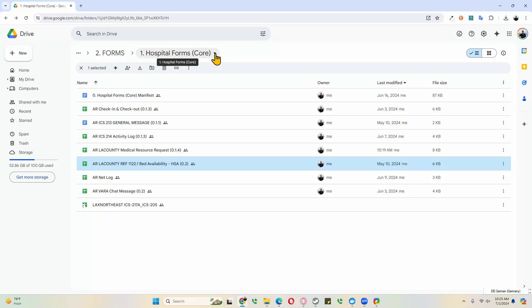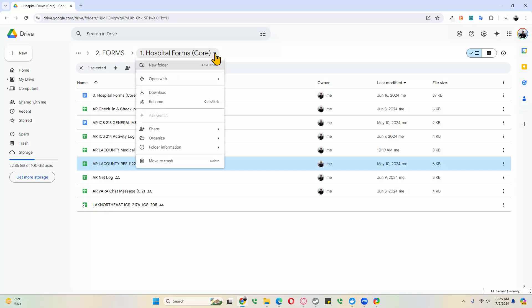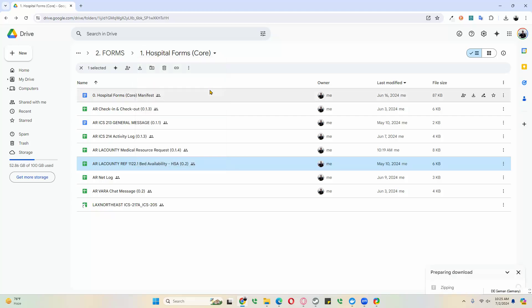In this case, what I'll do is just grab the entire folder, click on the down arrow here, and then we click on download. As you can see down here, it is preparing a zip file that we can then open.